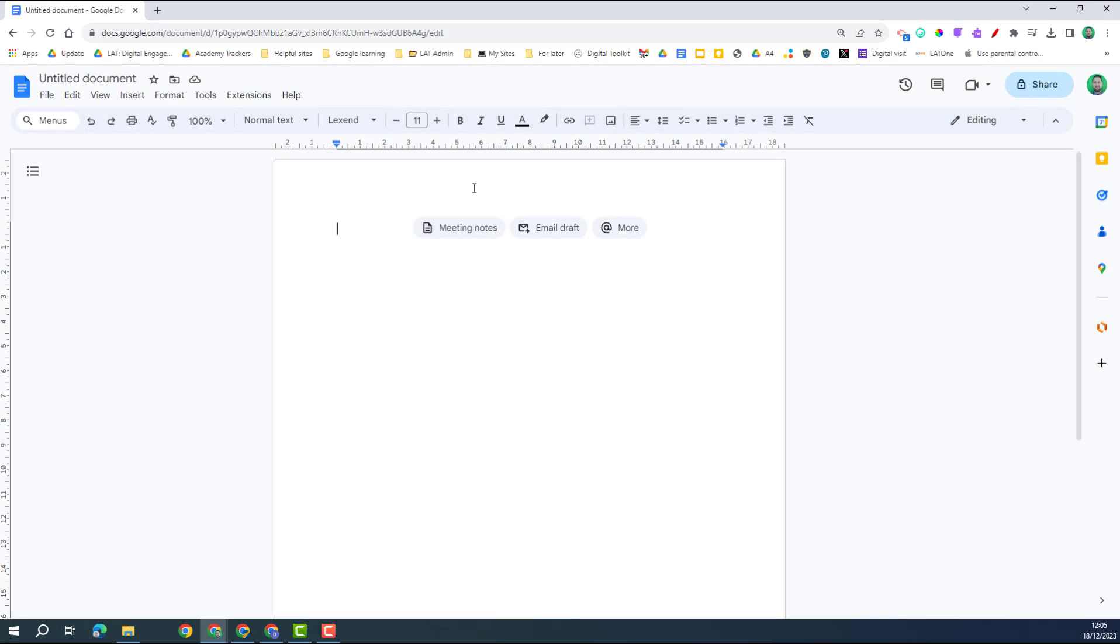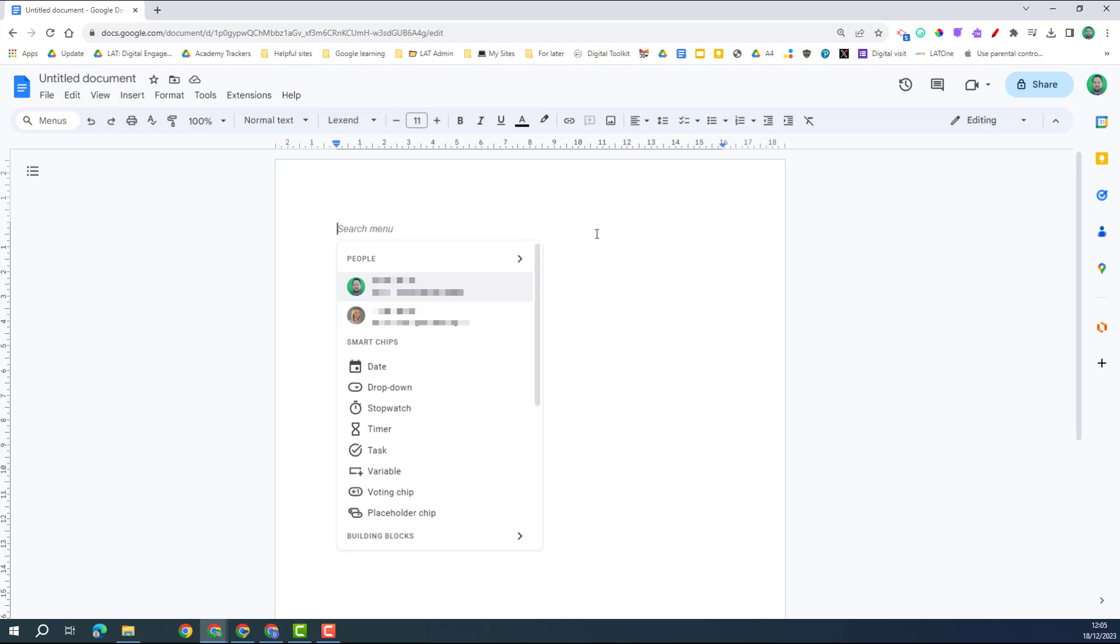Welcome to this video on smart chips in Google Docs. This is part of a wider series on the app menu features in Google Docs, so make sure you check them out too. We can access these features in Google Docs here by clicking on the app menu button.